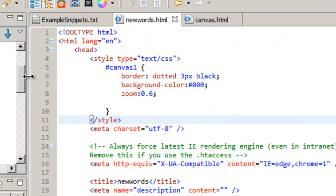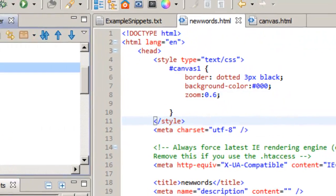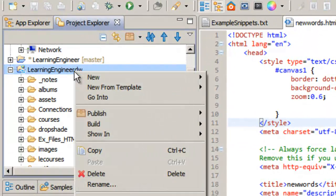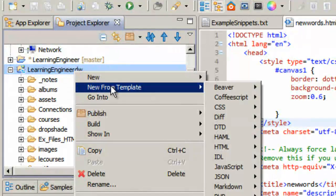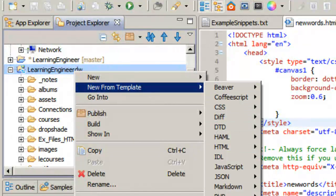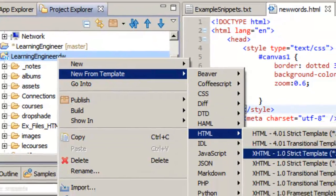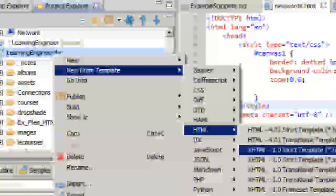To do that in this is just simply right click New from template. You come down to HTML and you can see there's one for HTML5 template. And that's literally what this is.